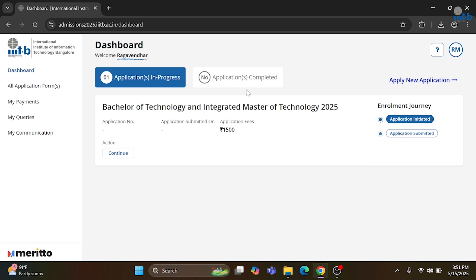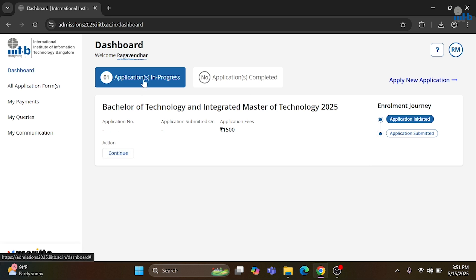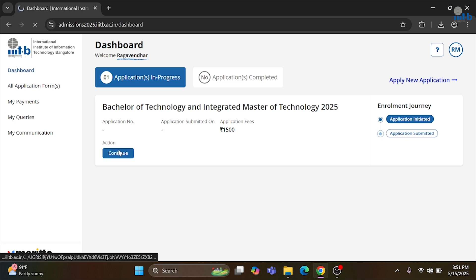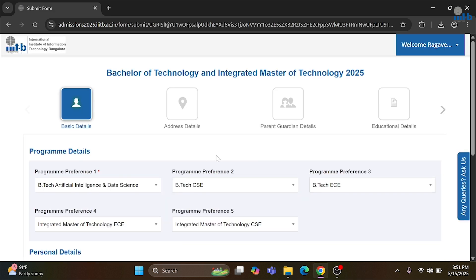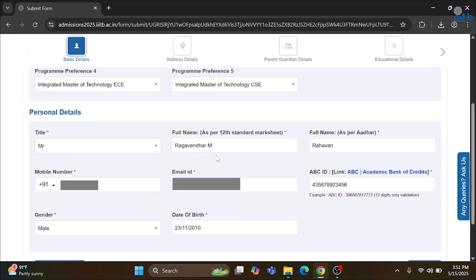It will direct you to the registration page. Since I have already registered, I have logged in with my dummy data. When you log in, you can see the dashboard. There you have to click on the Continue button. It will direct you to choose your preferences. The first preference is mandatory and the other preferences are not mandatory, but please do fill all the preferences according to your choice. Later, you will have to fill in personal details like your name as per your 12th standard certificate, your name as per your Aadhaar card, mobile number, your email ID, and ABC ID.